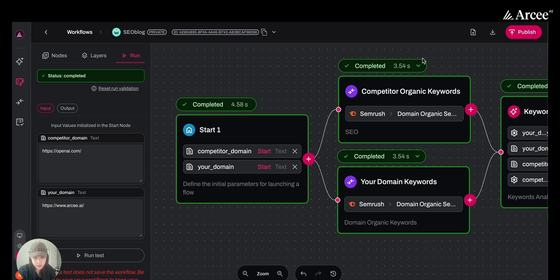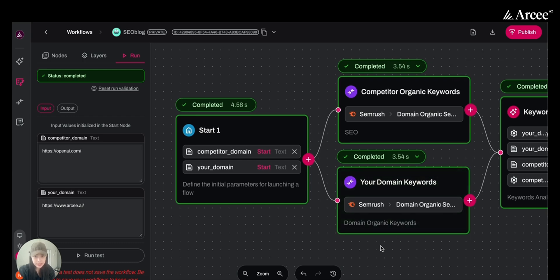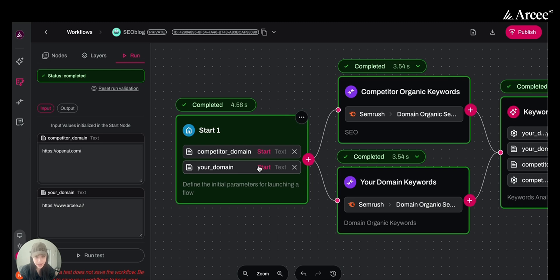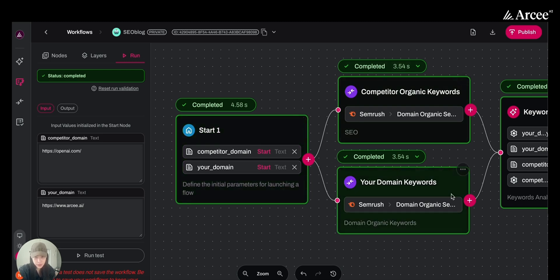The first node we have here is the input node to specify your domain and the competitor's domain. This information feeds into later steps for keyword gap analysis.